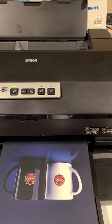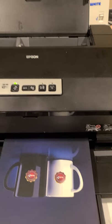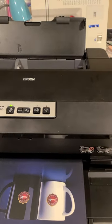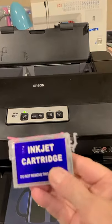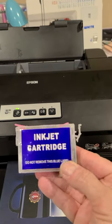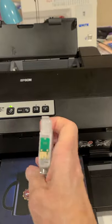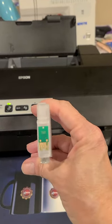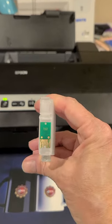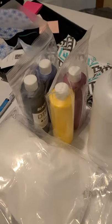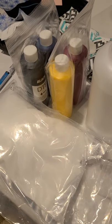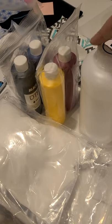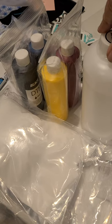With an Artisan 1430, first of all you got to have the printer. You're going to need the refillable cartridges that have the arc chip, which means that they are automatically reset chips so every time you put them in it resets. You're going to need ink, powder for the film, and then the film.